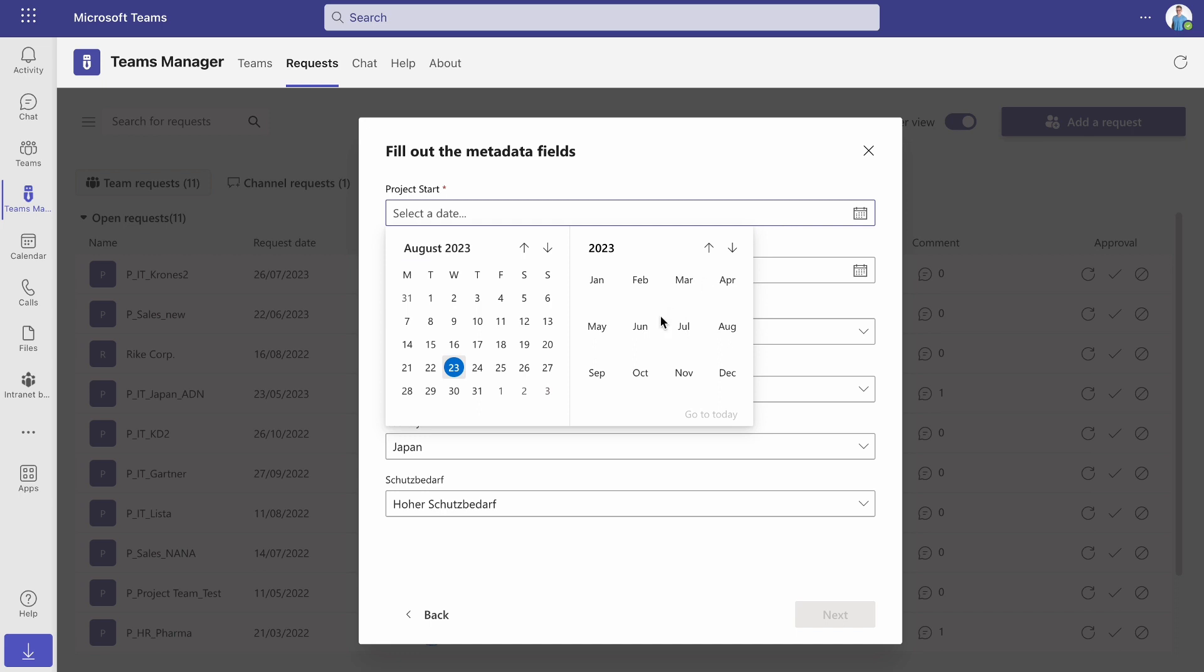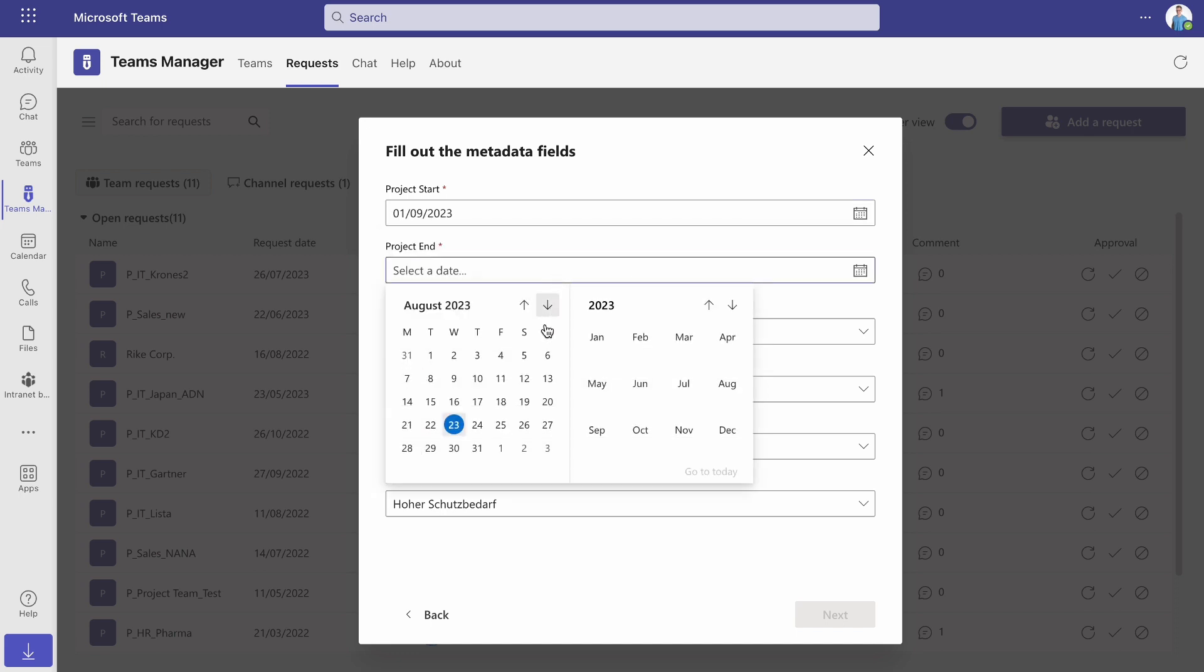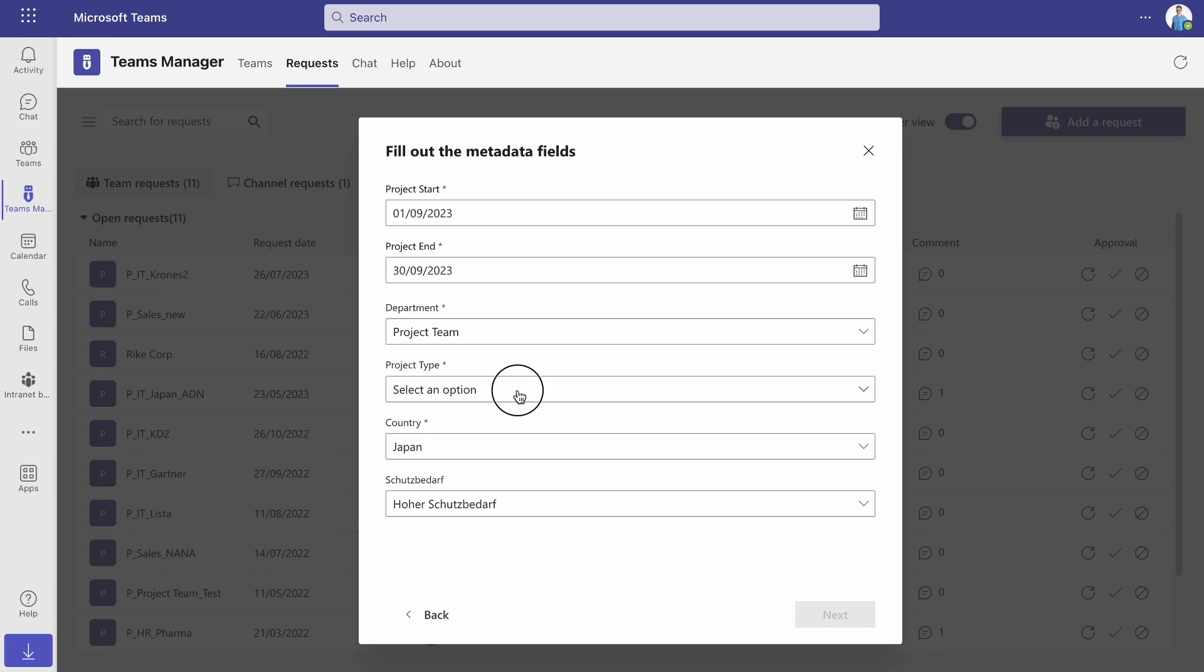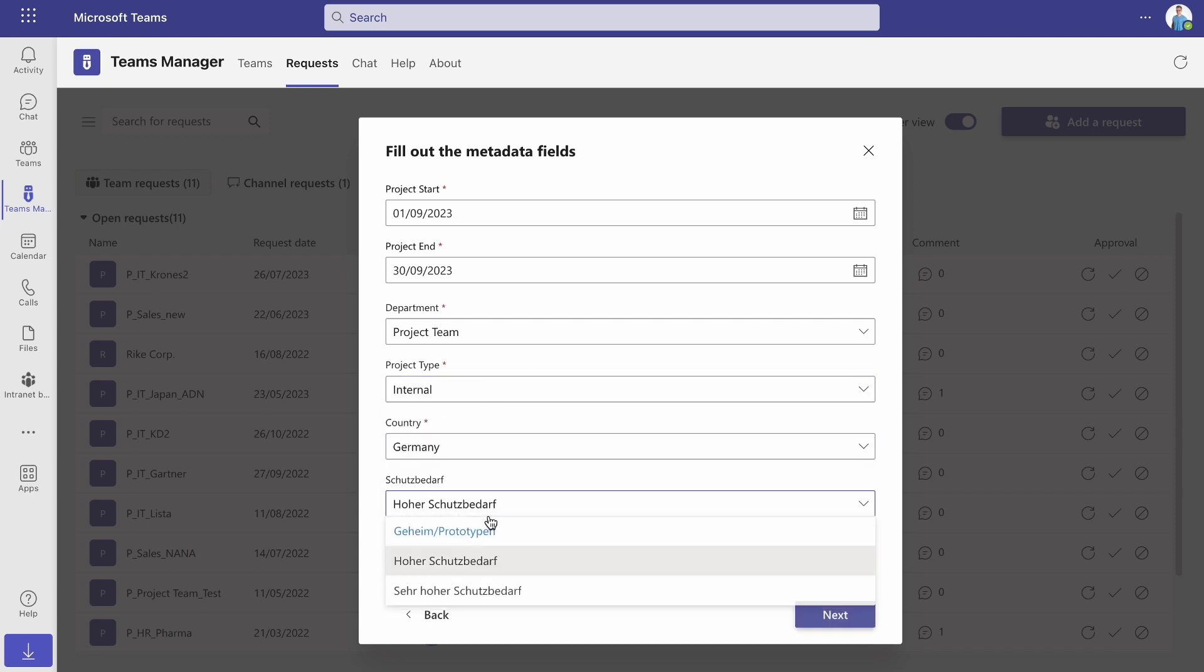If metadata fields are connected to your template, you will be asked to enter the additional information about your new team now.